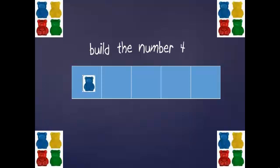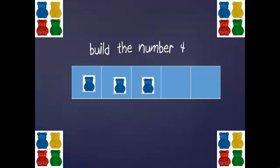We're going to build the number four. Here's one, two, three, four blue bears. My digits, one, two, three, four.